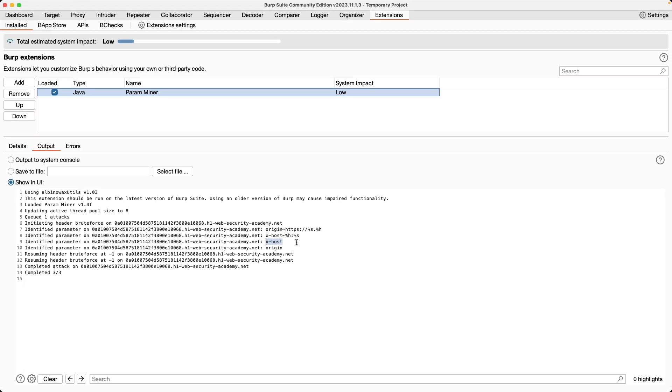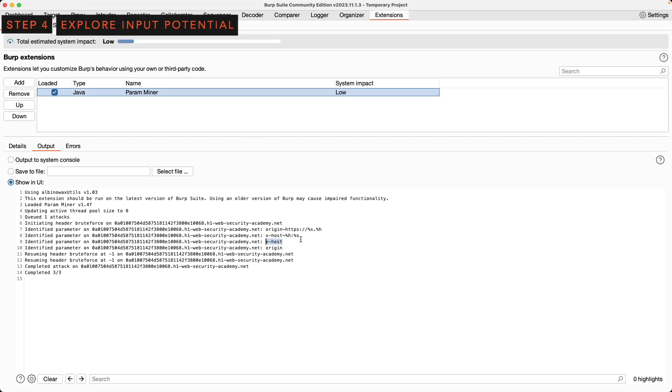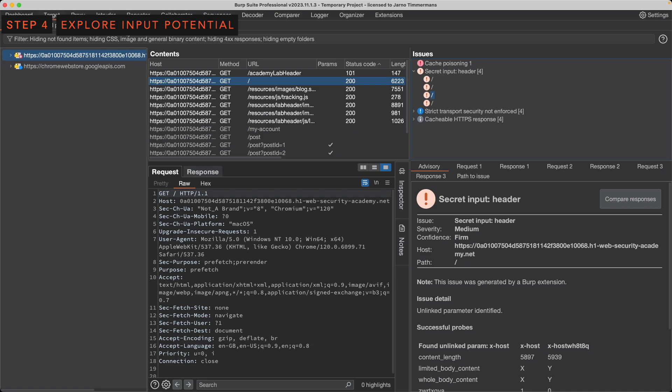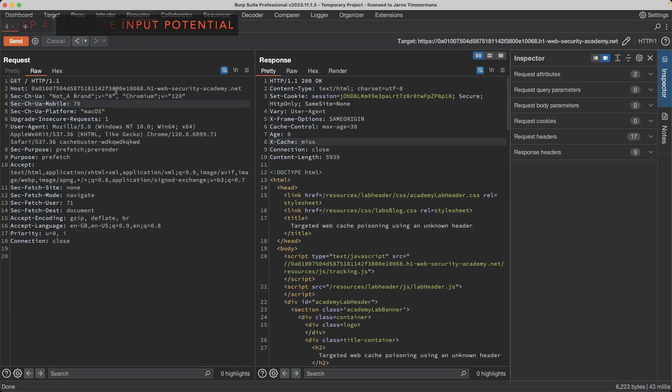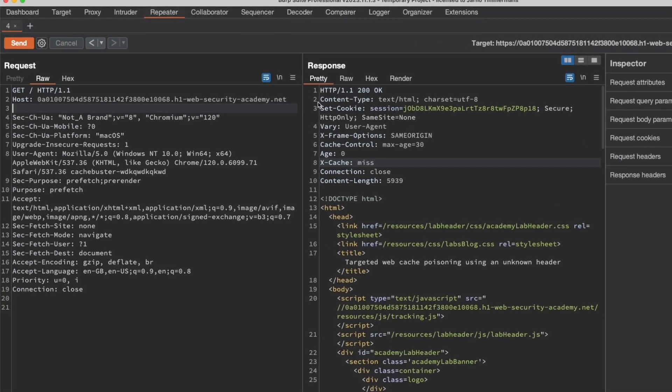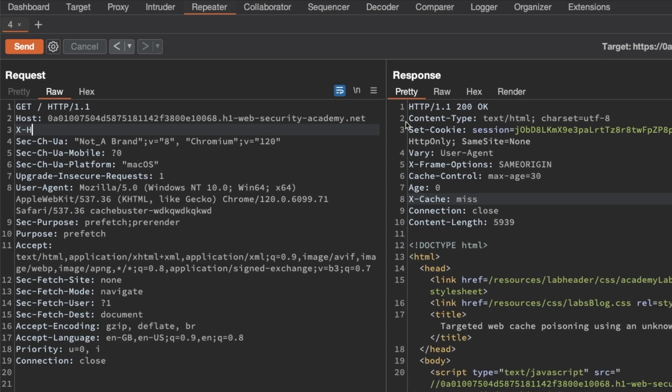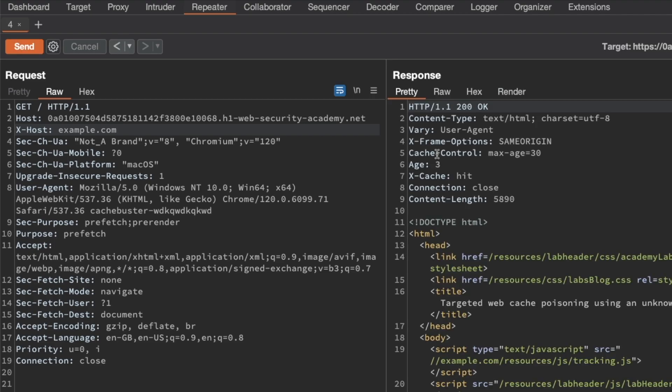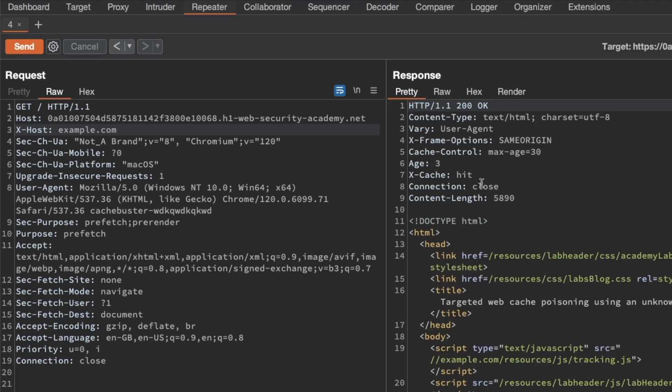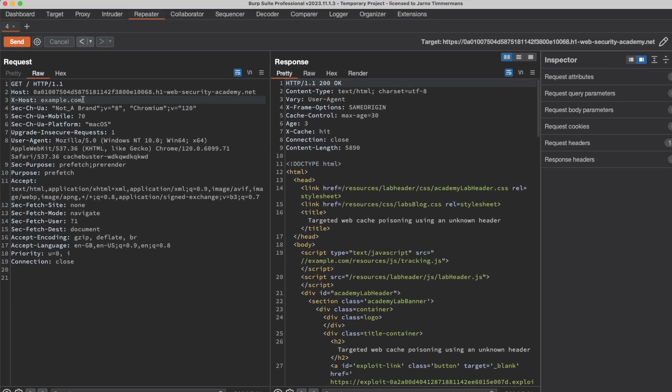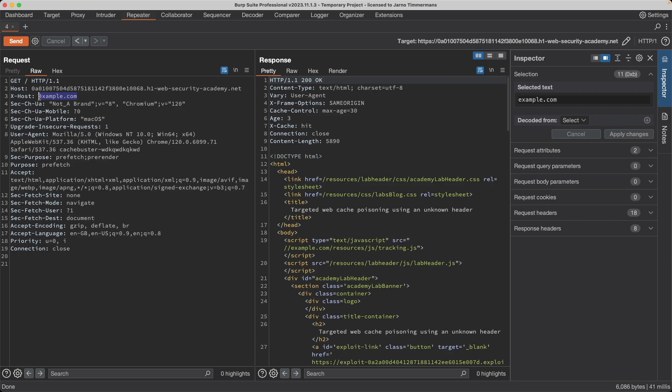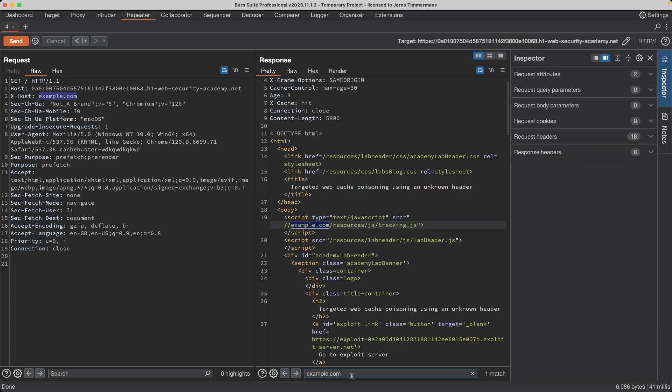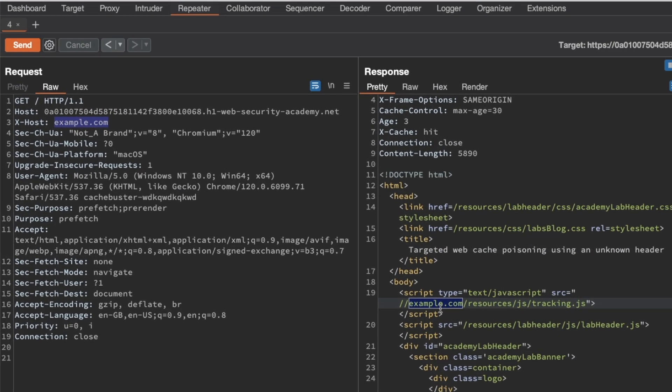So let's see what we can do with the X-Host header. I'm going to switch to the other Burp and then go to repeater. And then underneath the host header, I'm just going to add the X-Host header and then switch it to example.com and send our request. We get a cache miss. Let's do it again. We get a cache hit. And then I'm going to search for example.com in our response. And yeah, we can find it.